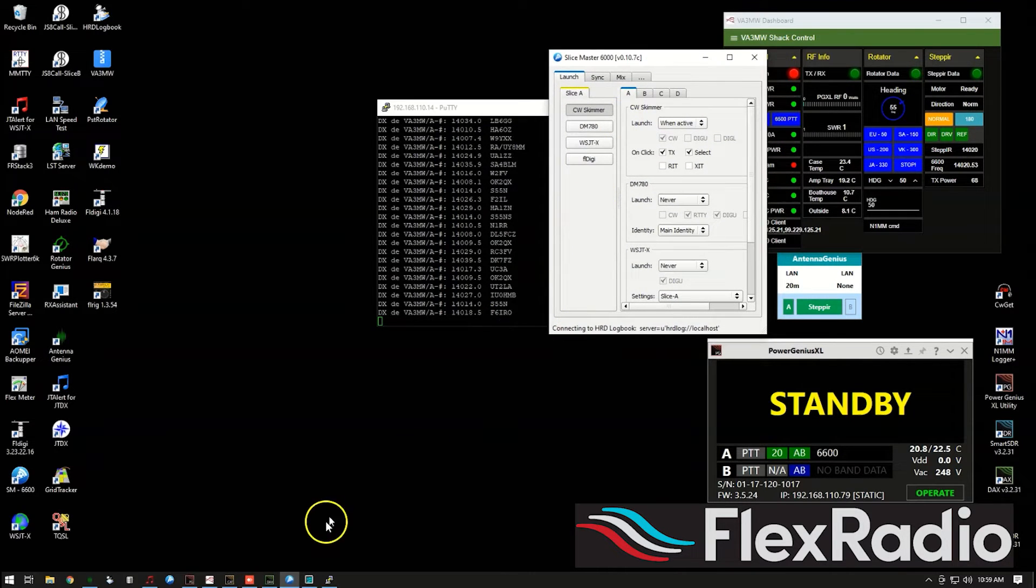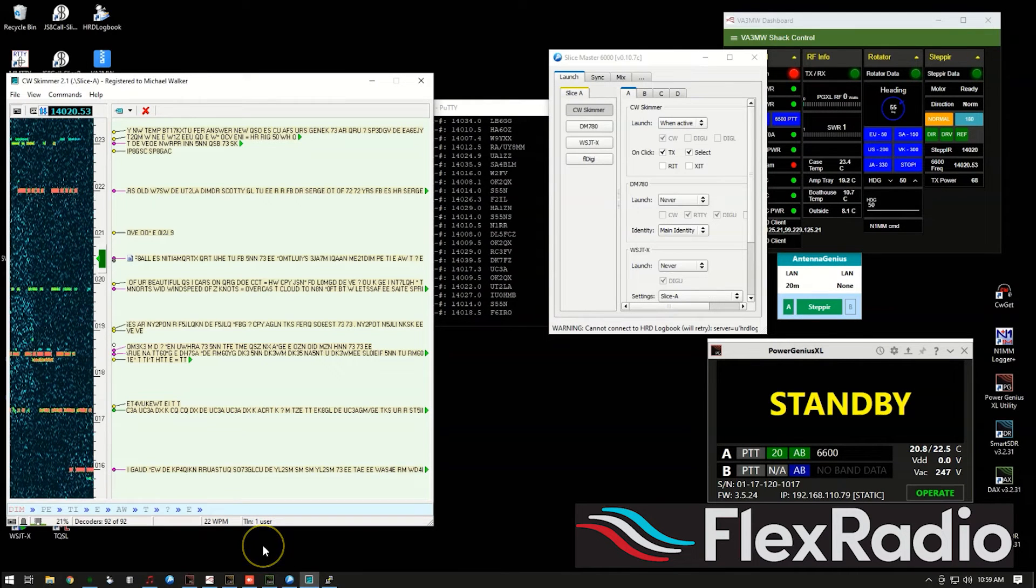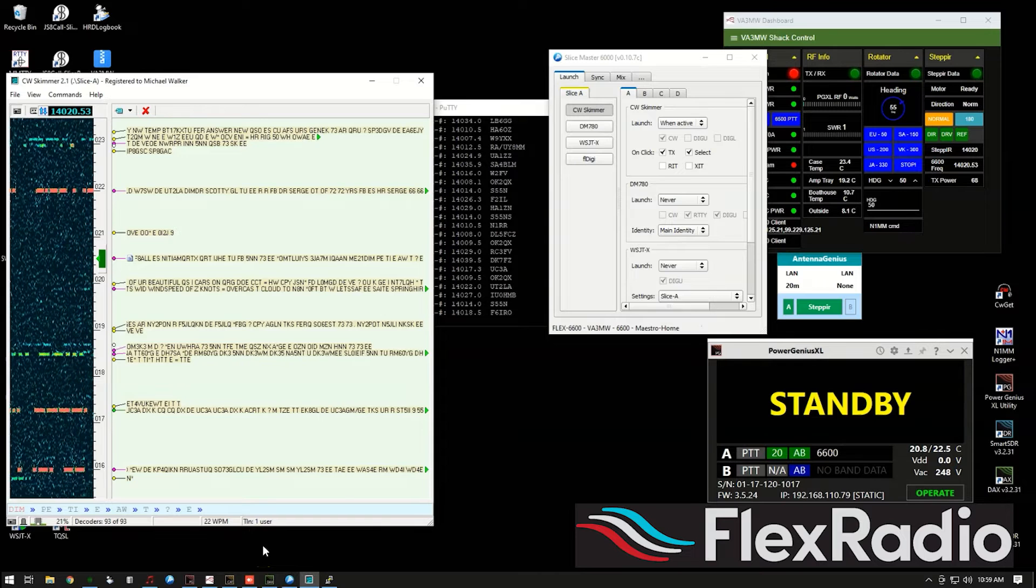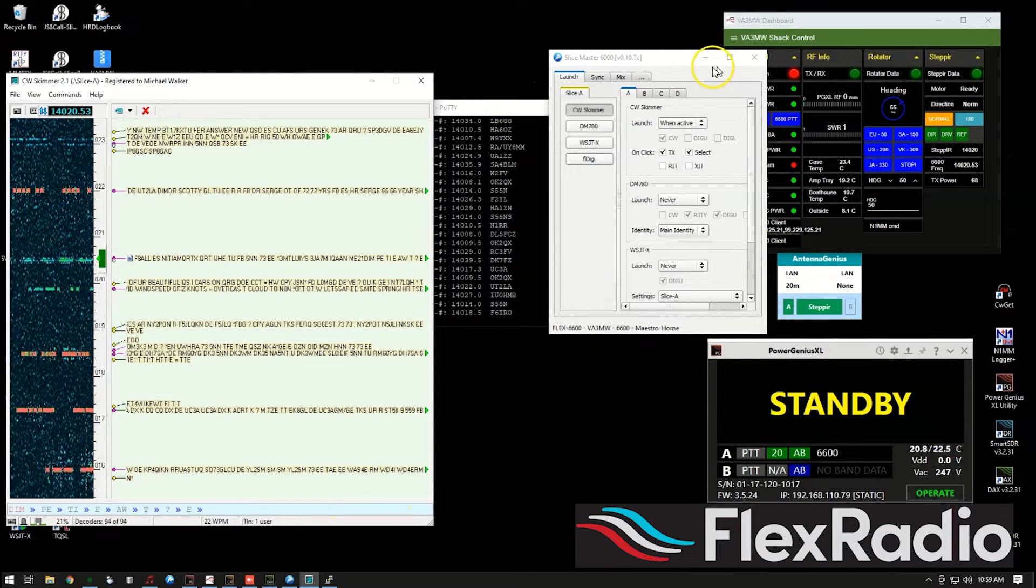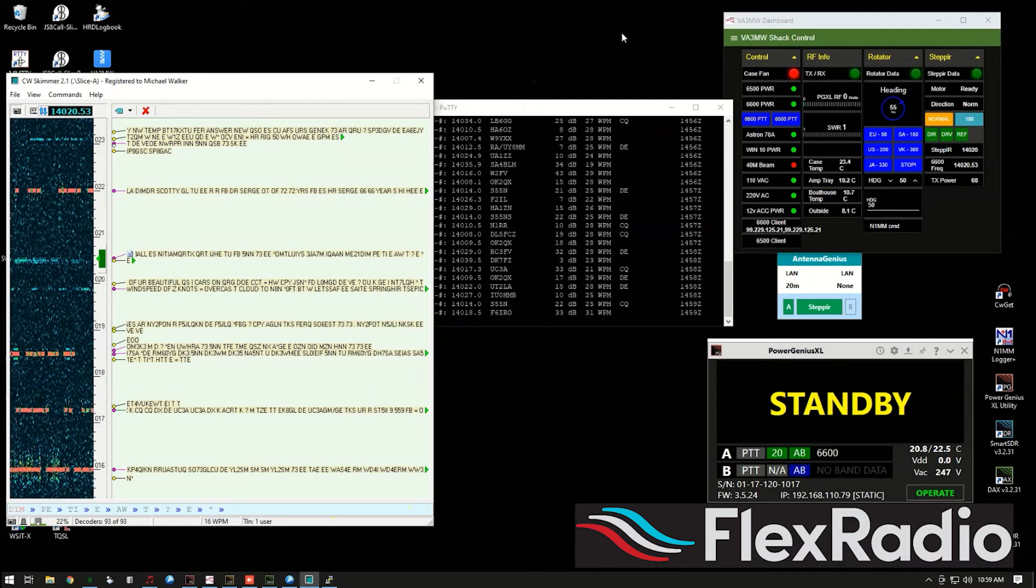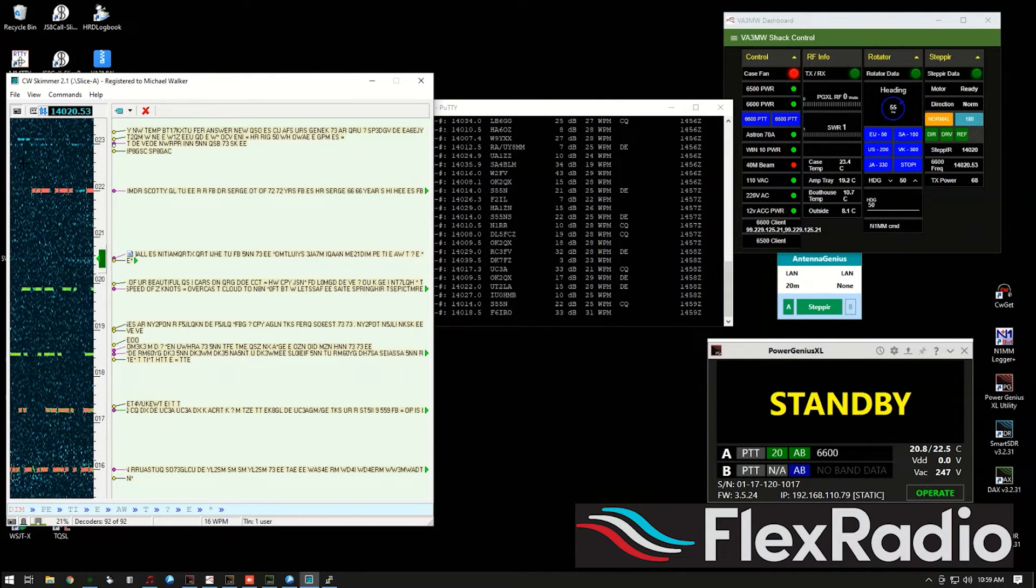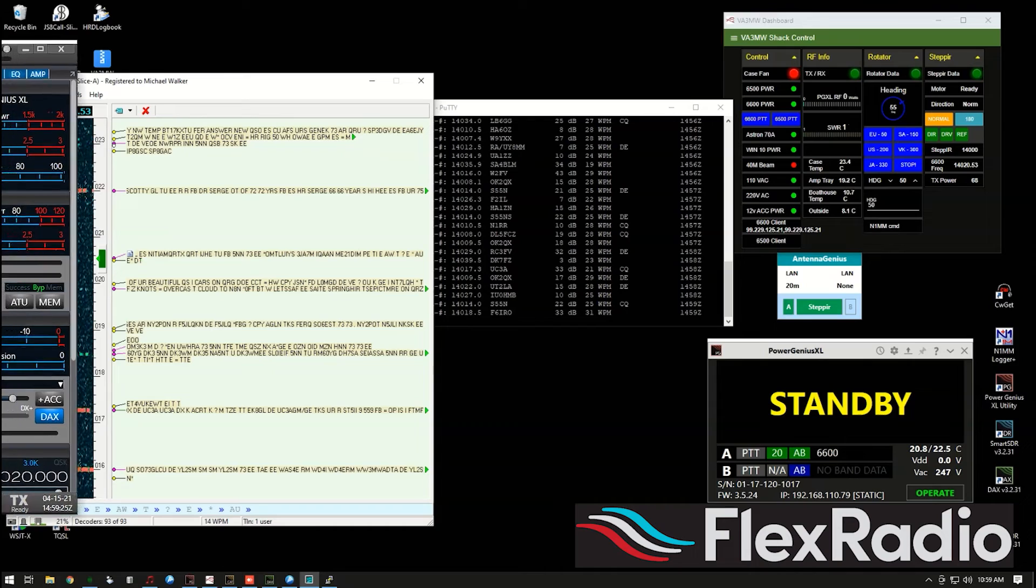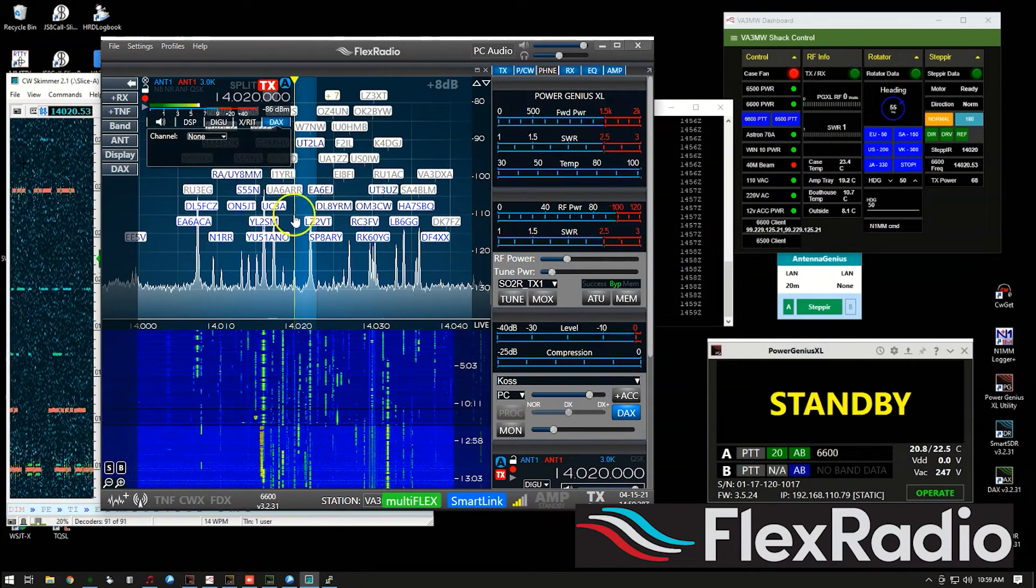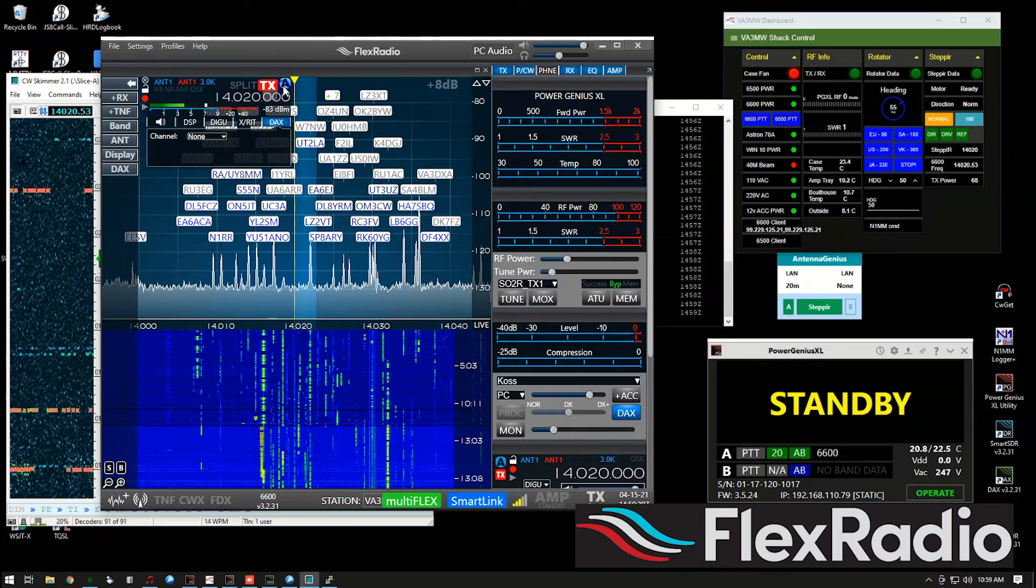So that's good. And so we'll bring back up Slice Master, or we'll bring back up CW Skimmer. And there it is. Now, here's the cool stuff about it. On, as you may have seen on Smart SDR, we have all those spots that are being seen have now been sent, let's just shrink this down.